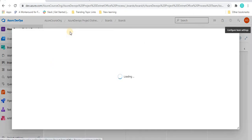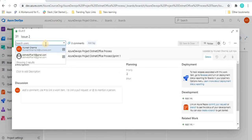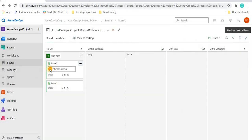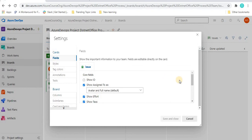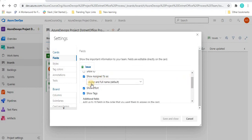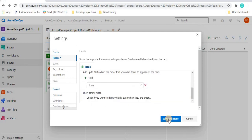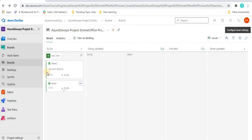Let's open Issue Two and assign it to myself, then save and close. We can see an avatar image is showing on the card. If I want only the person's name to show instead of the avatar, I can go to Settings and under 'Show Assigned To As,' it currently shows 'Avatar and Full Name.' I'll change it to 'Full Name' only, save and close, and we can see the image is gone and only the name displays.